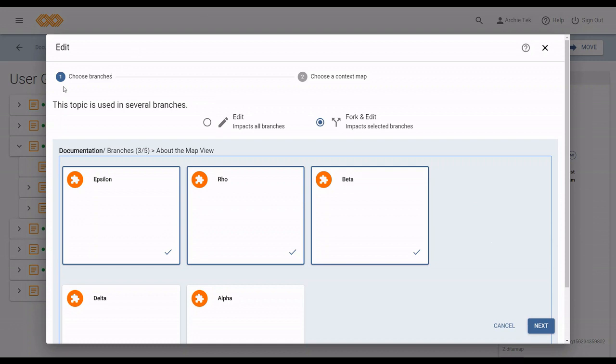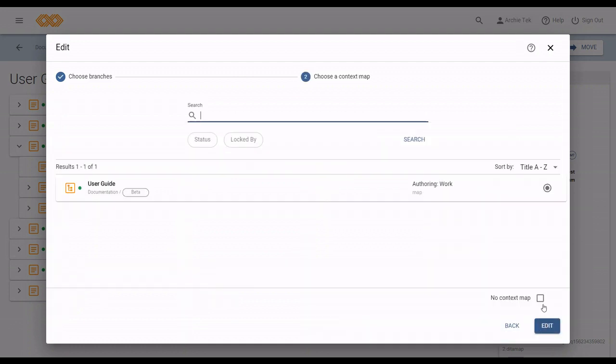You can also see that at the top, it shows that I am on screen one of two. Here, I am choosing the branches, and if I click next, here I need to select the context map.